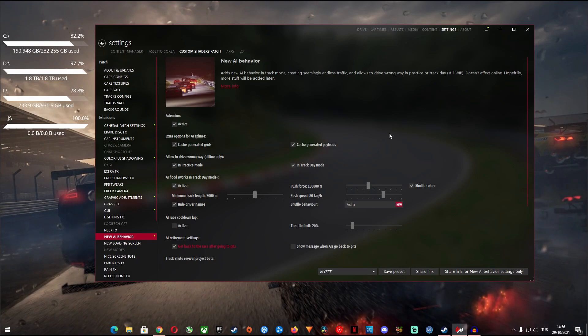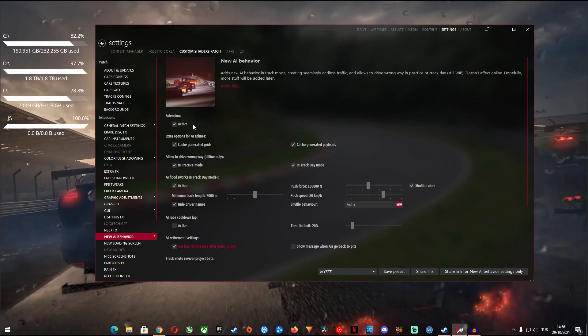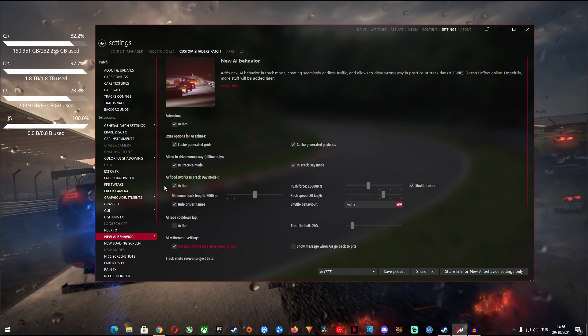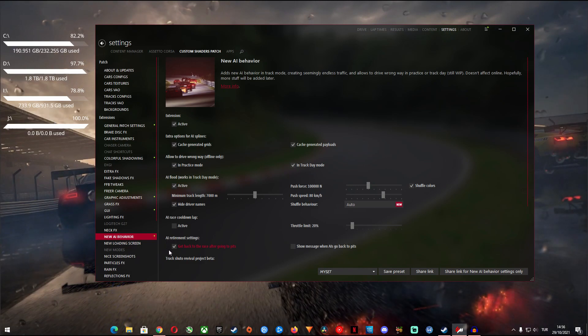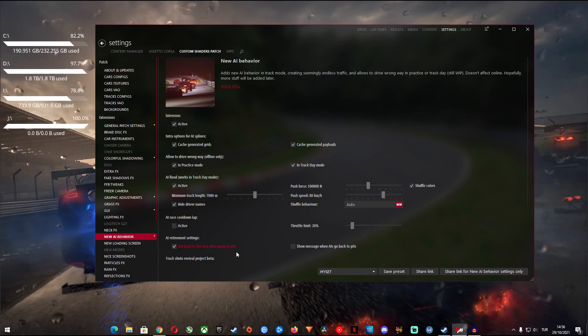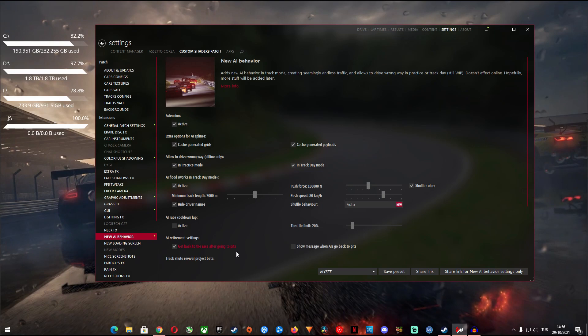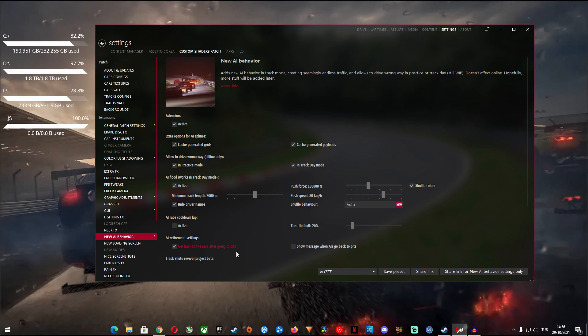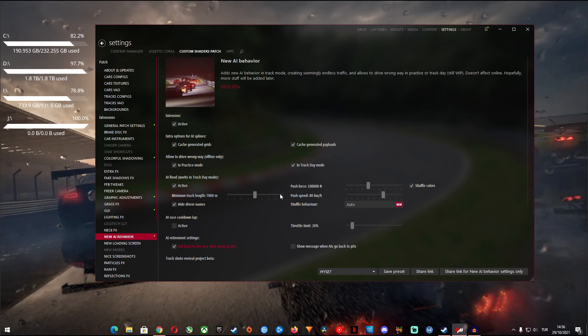You make sure that the extension is active, AI flood is checked and make sure check the box for get back to the race after going to the pits. This will make sure that AI cars will continue on for further laps if the track has a mandatory pit lane entry after each lap such as Nordschleife.